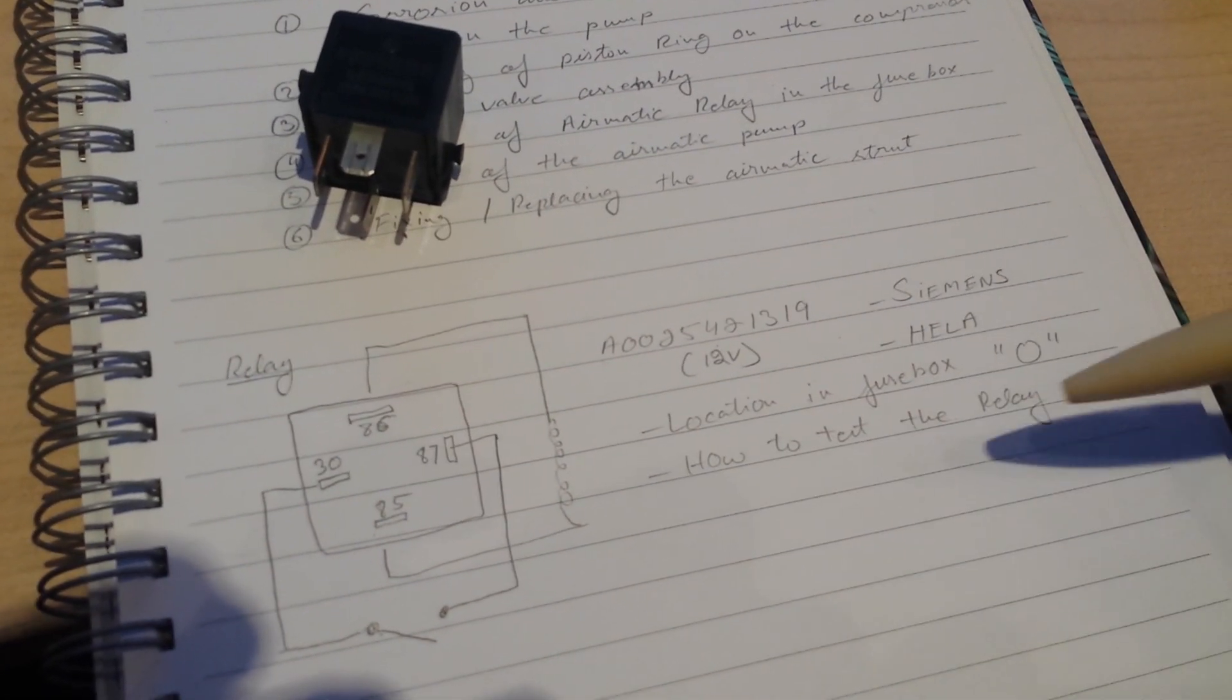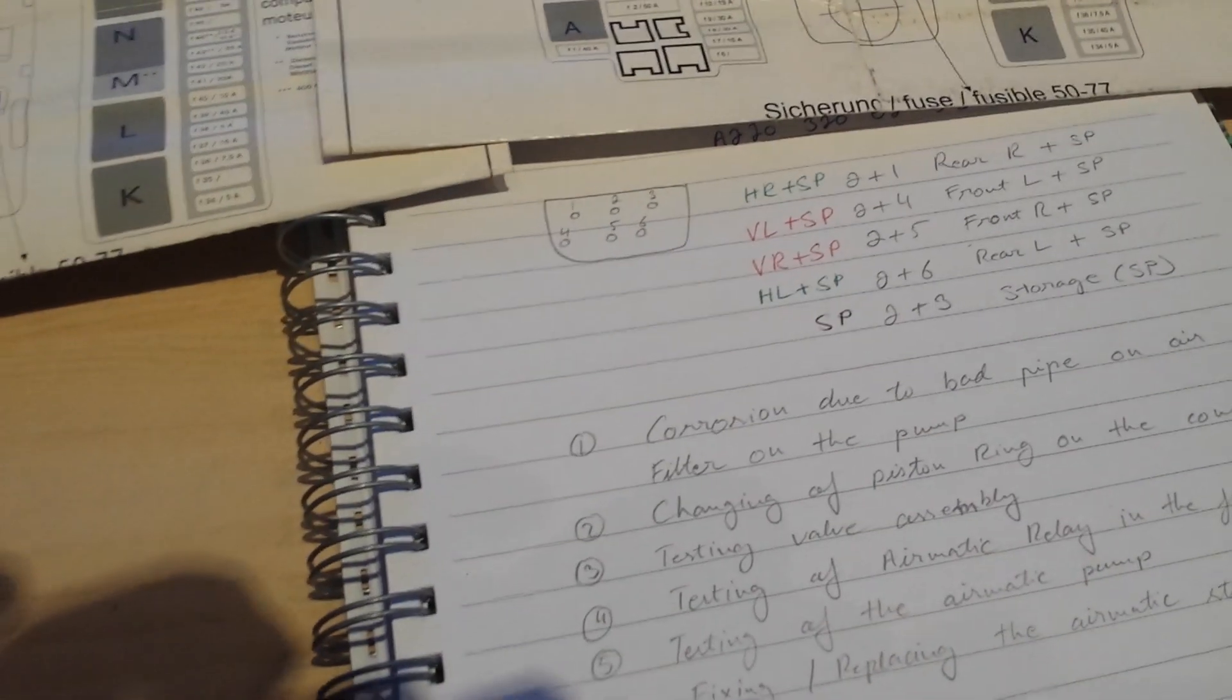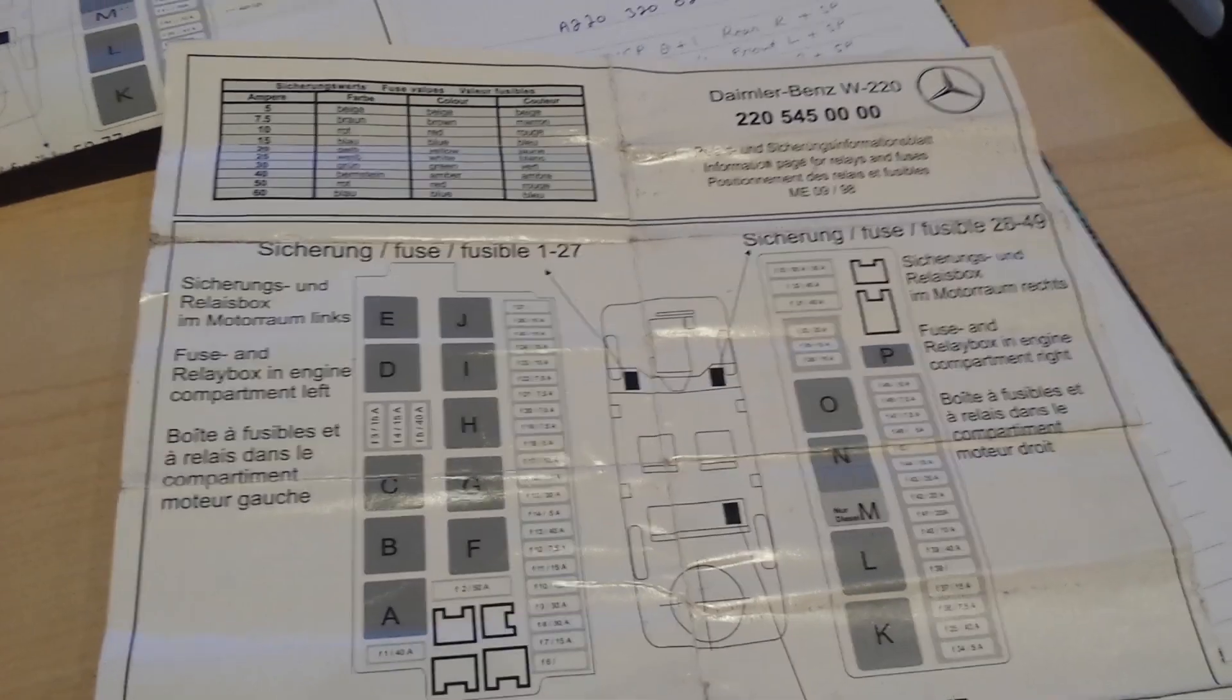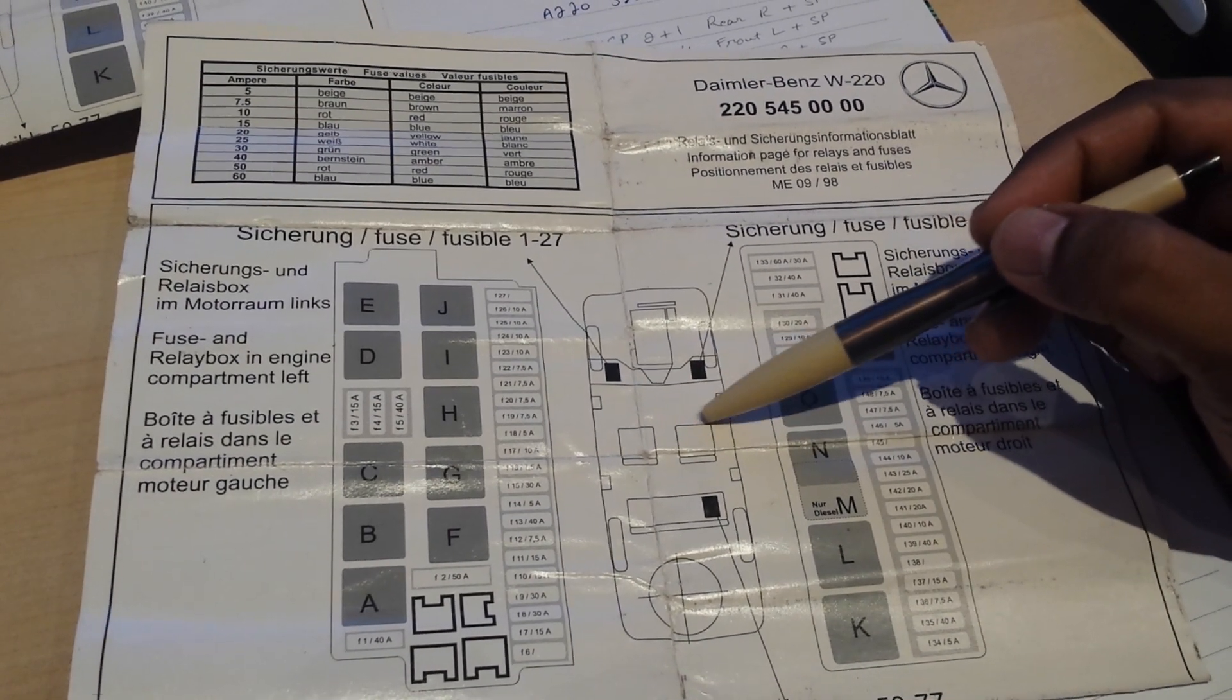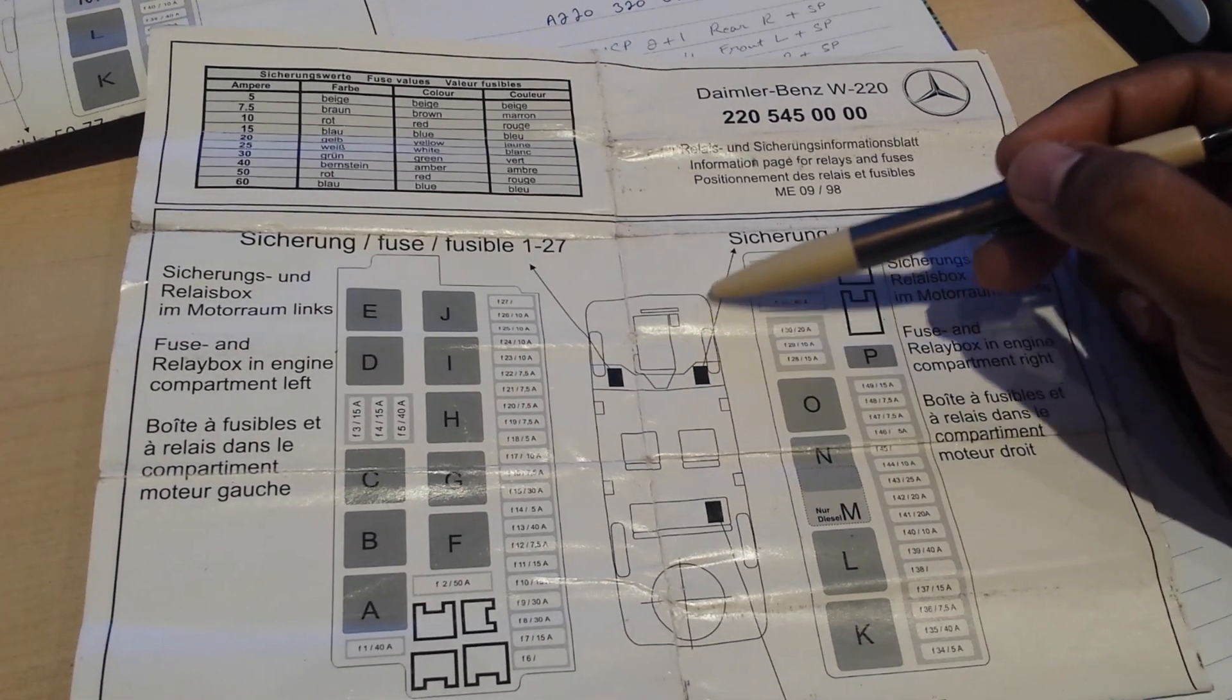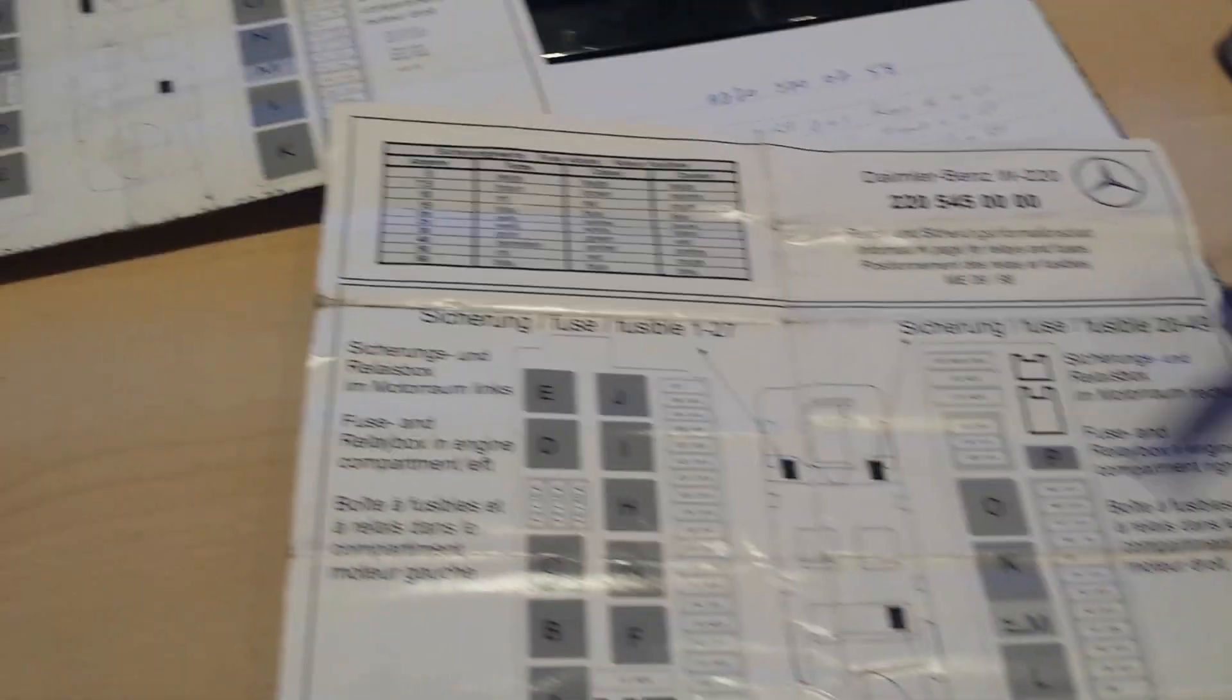The next thing I want to include just before the testing is where this relay is located. I have two fuse box diagrams here. This is the driver's side for a W220 model. You can see this is the driver's side fuse box because it's a right-hand side vehicle. You've got the fuse box under the bonnet, and in there it's position O. This is this particular relay.